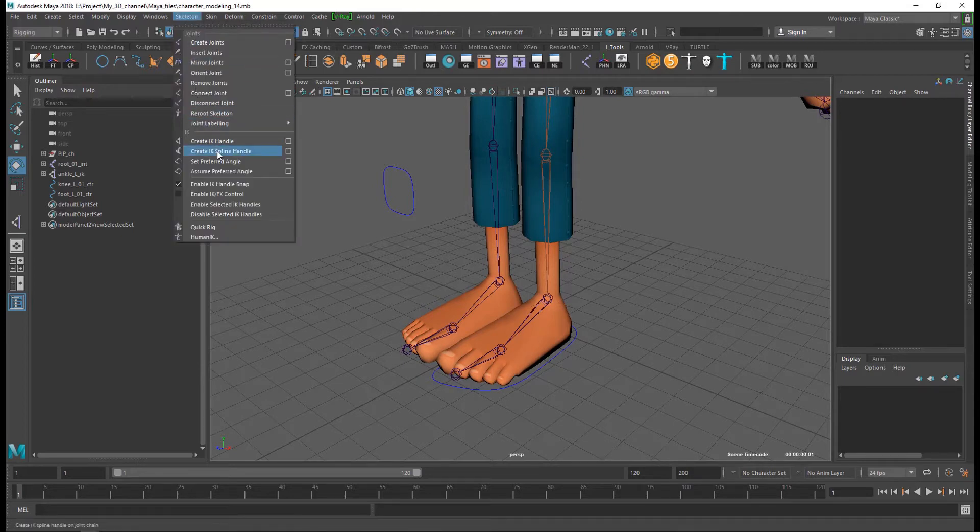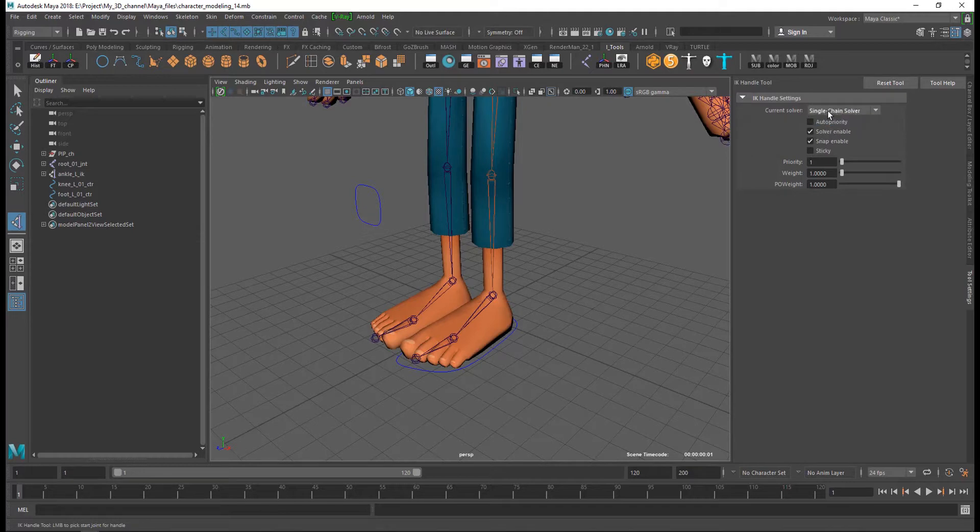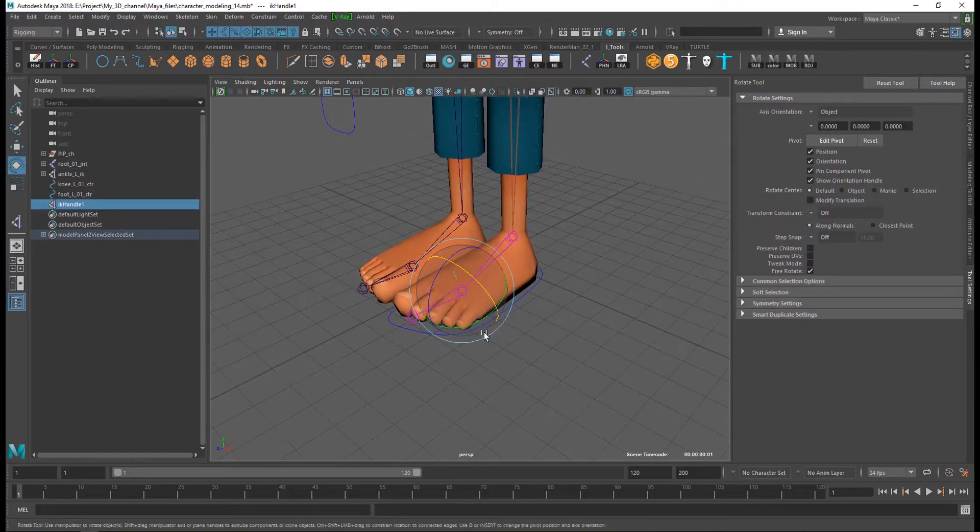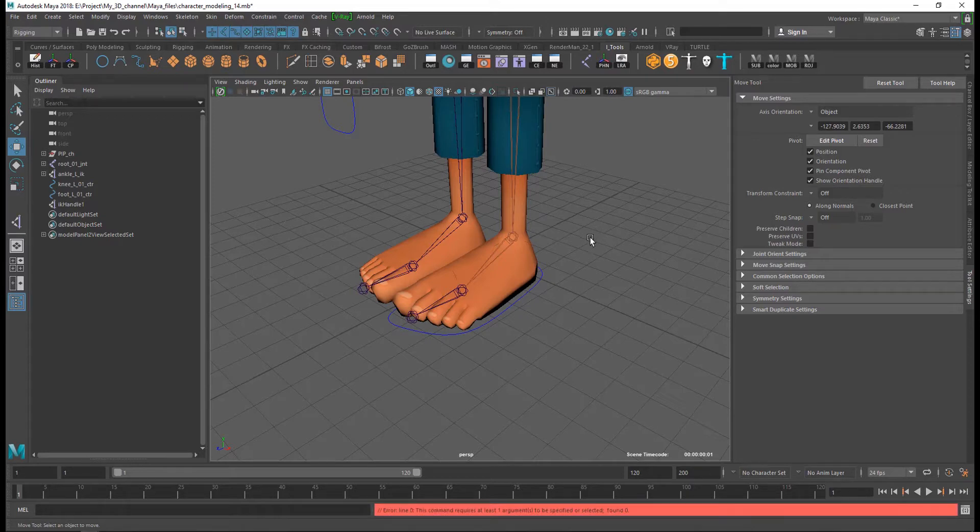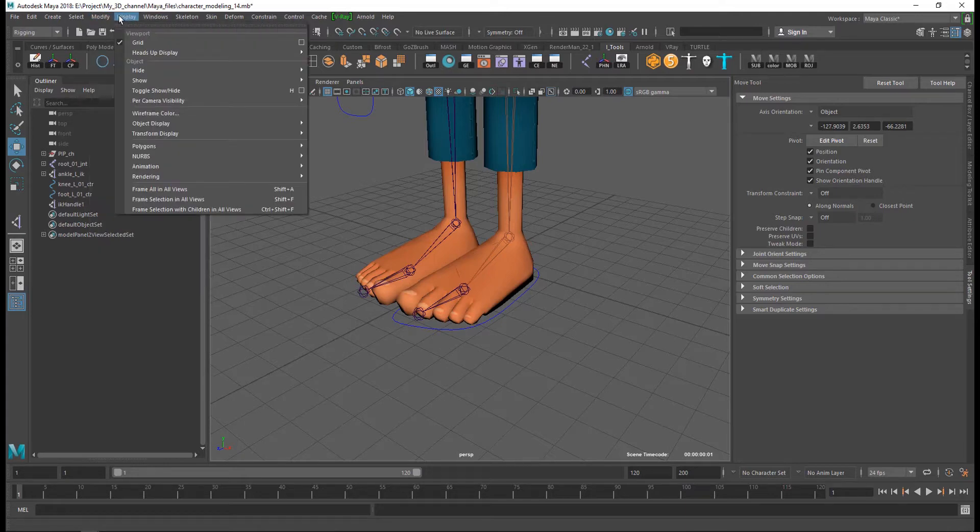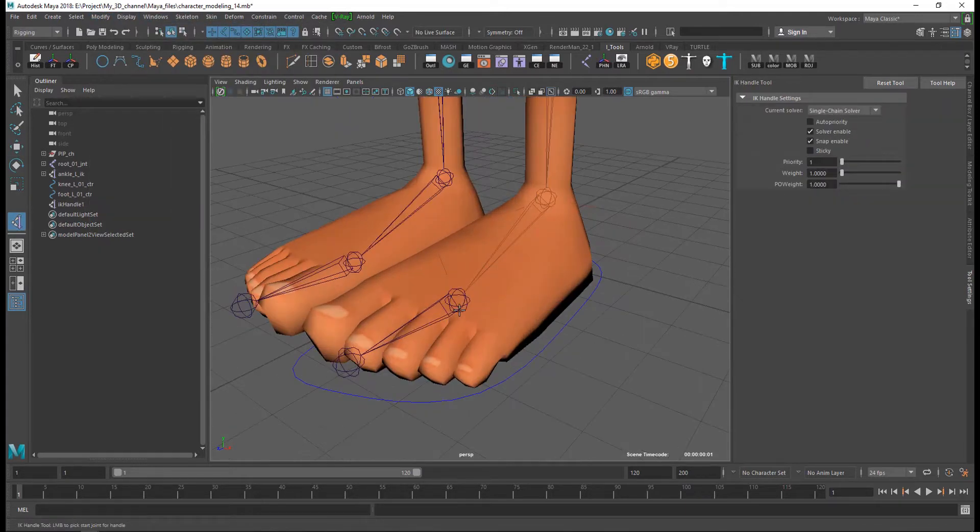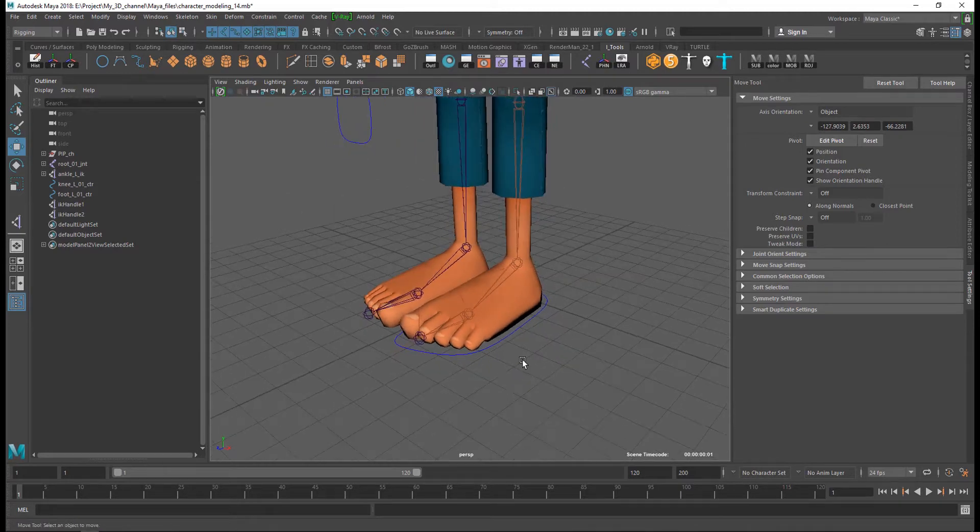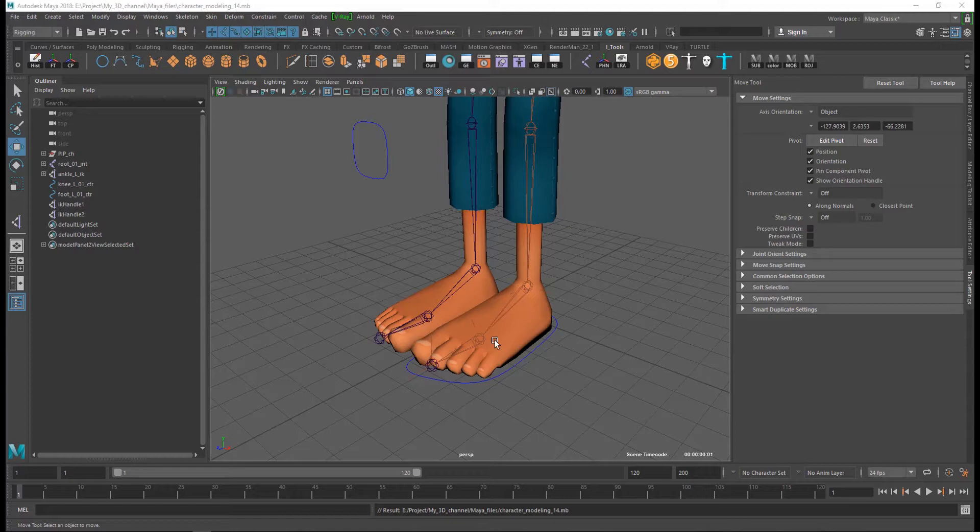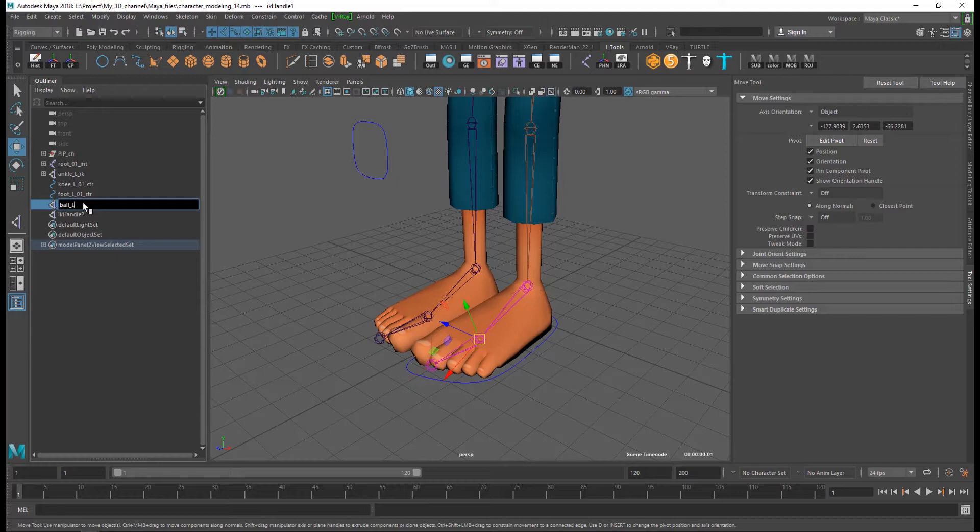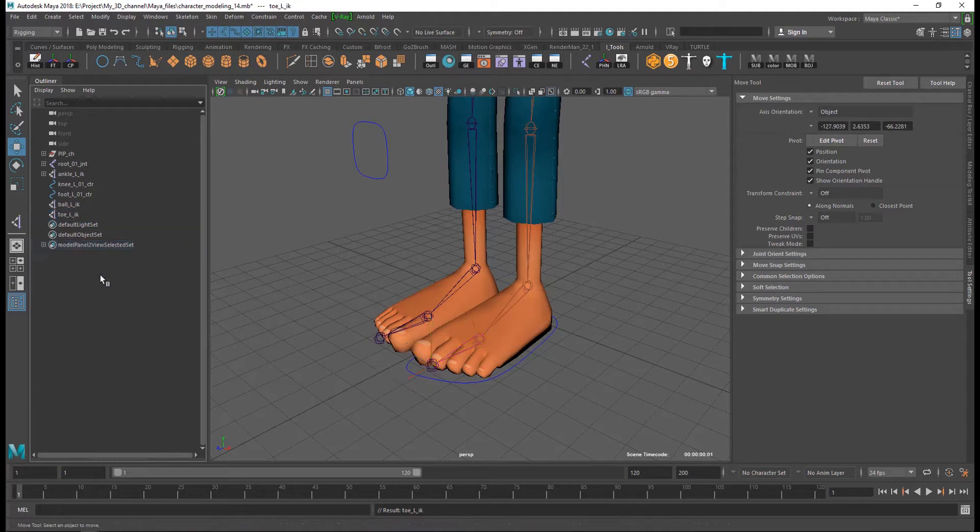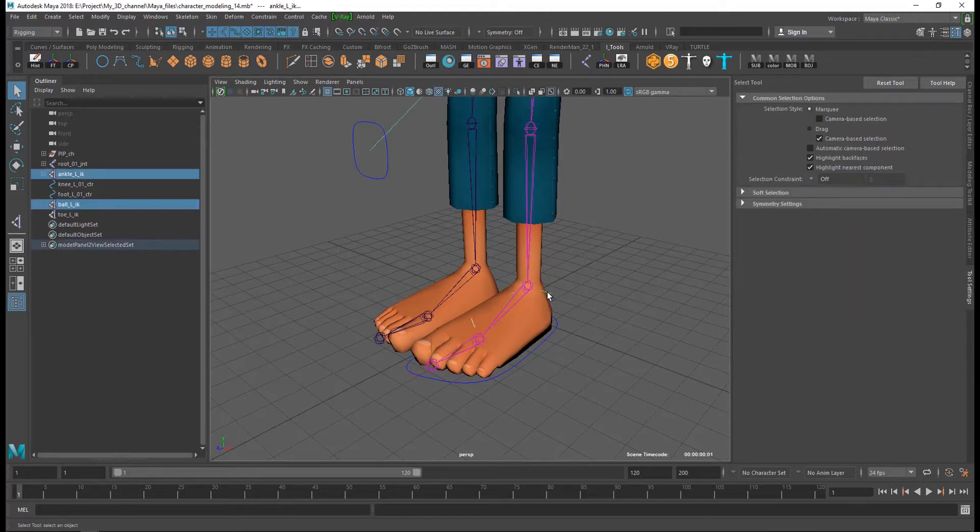And I again create an IK, single chain solver. Select ankle joint and then ball joint, and I want to create next IK. First select my ball joint and second select toe joint. And there you can see that I have three IKs. And I rename IK ball underscore L underscore IK, and another one toe underscore L underscore IK.